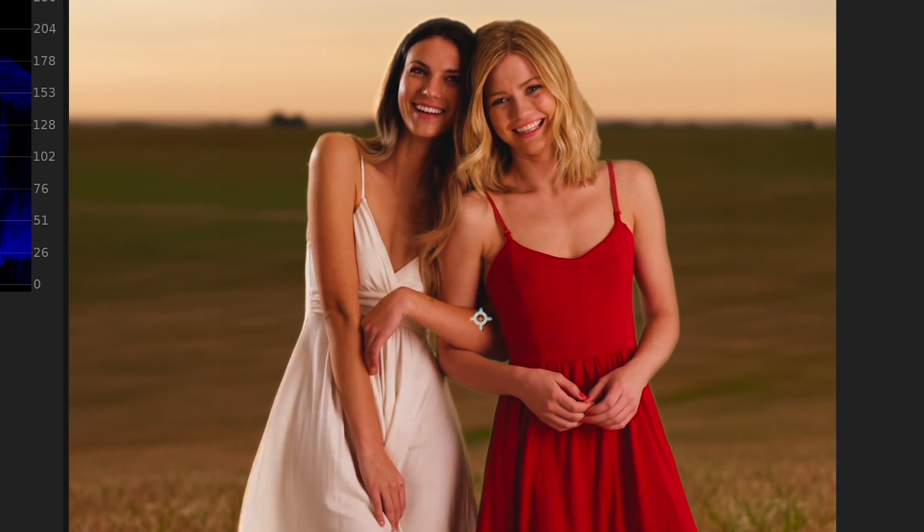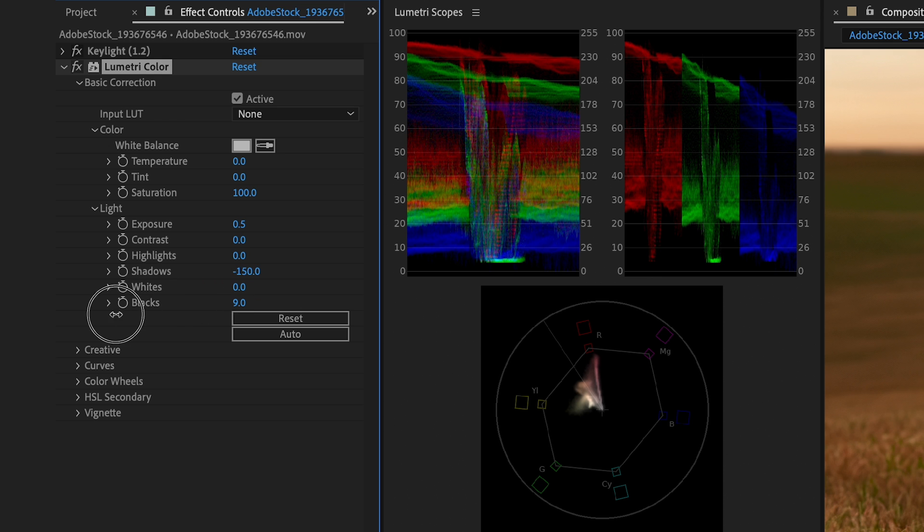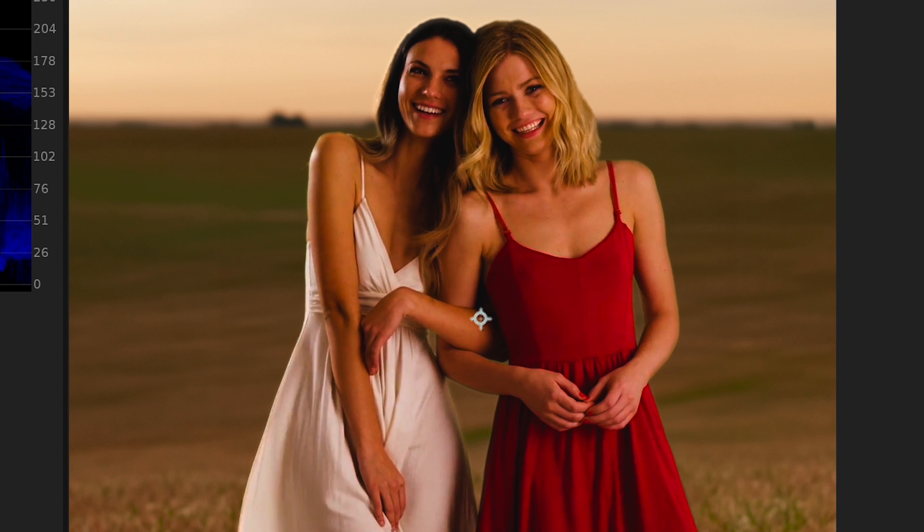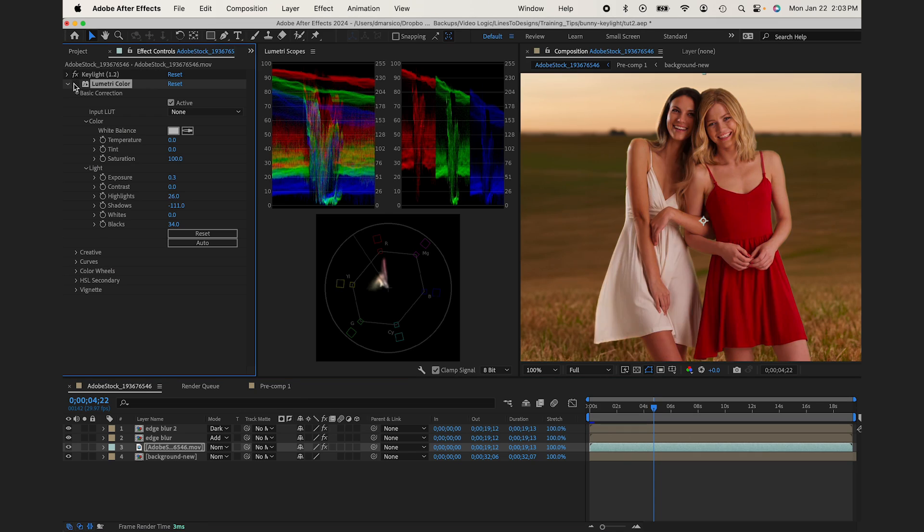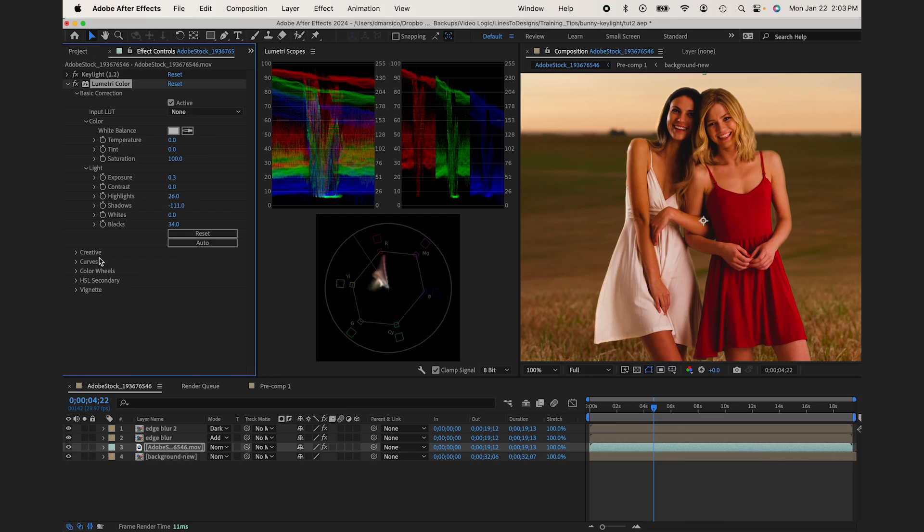It looks like since they're away from the sun, they'll kind of be more in the shadows. Okay, so that looks pretty even in terms of the background. There's a before and after.